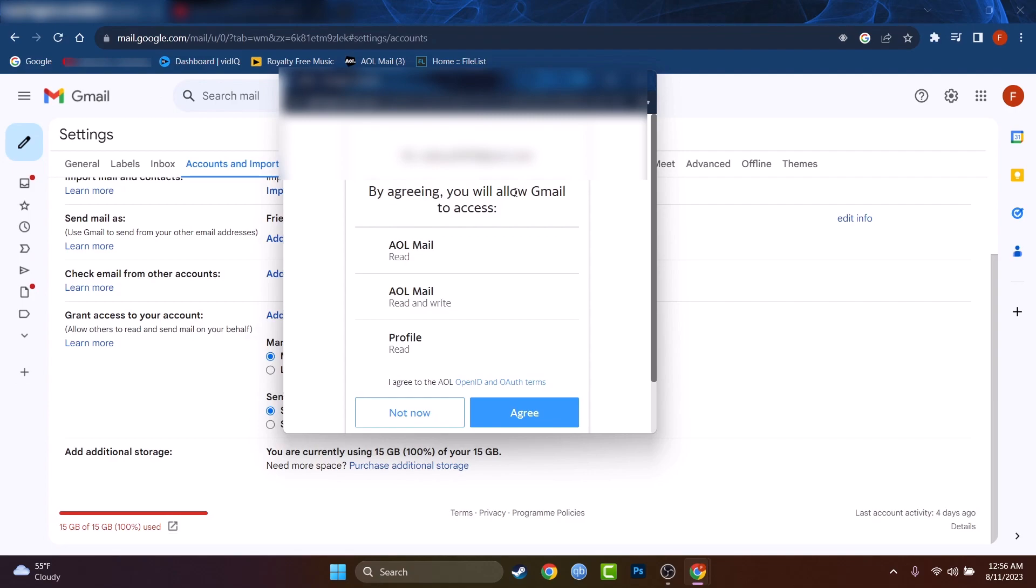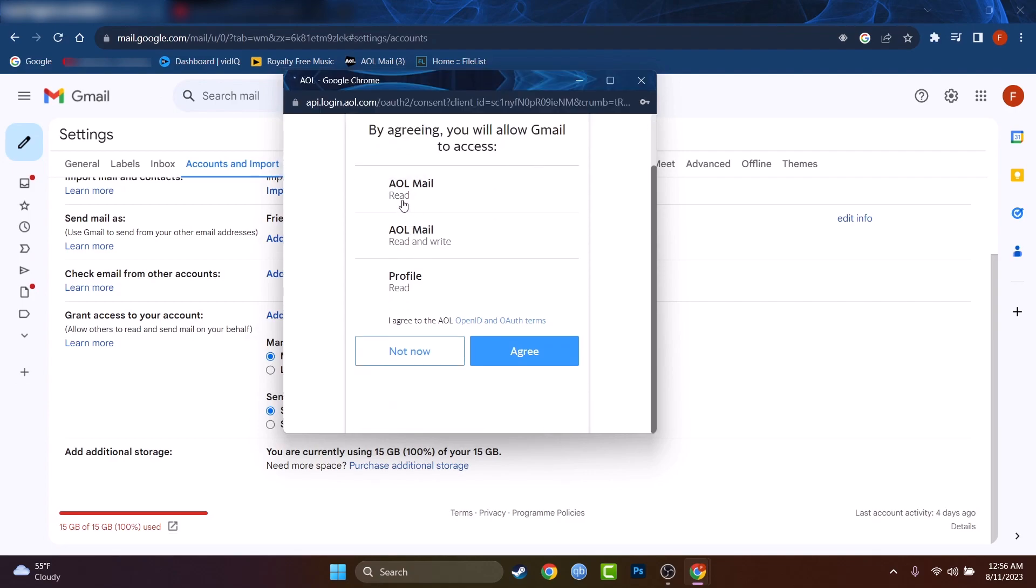By agreeing, you will allow Gmail to access AOL mail, read AOL mail, read and write profile. Okay, sure, I agree. Let's continue.